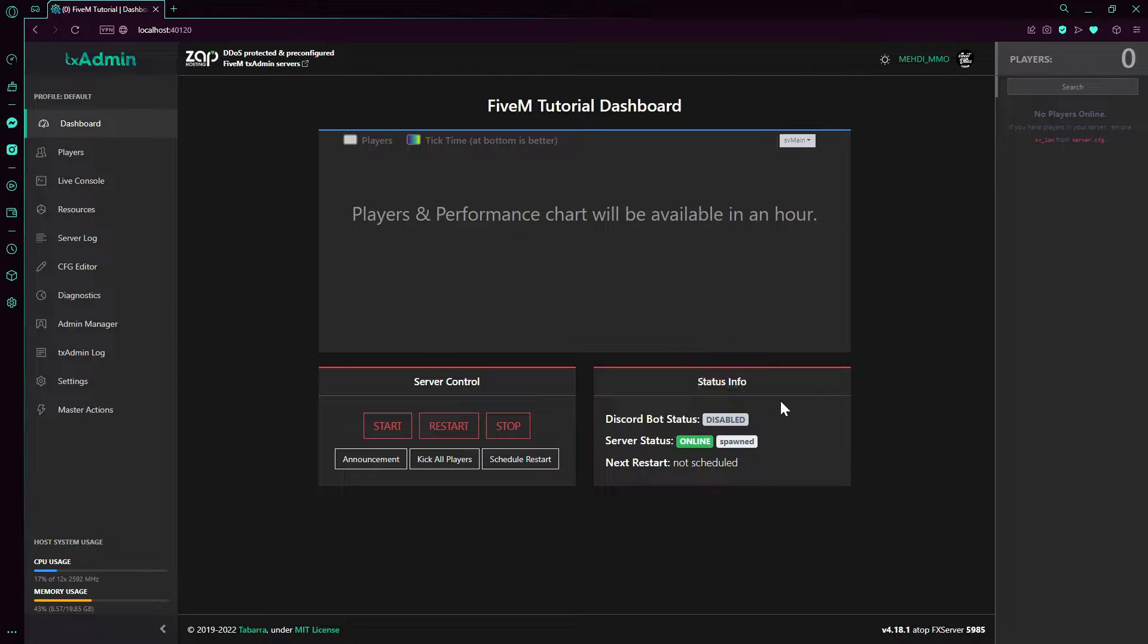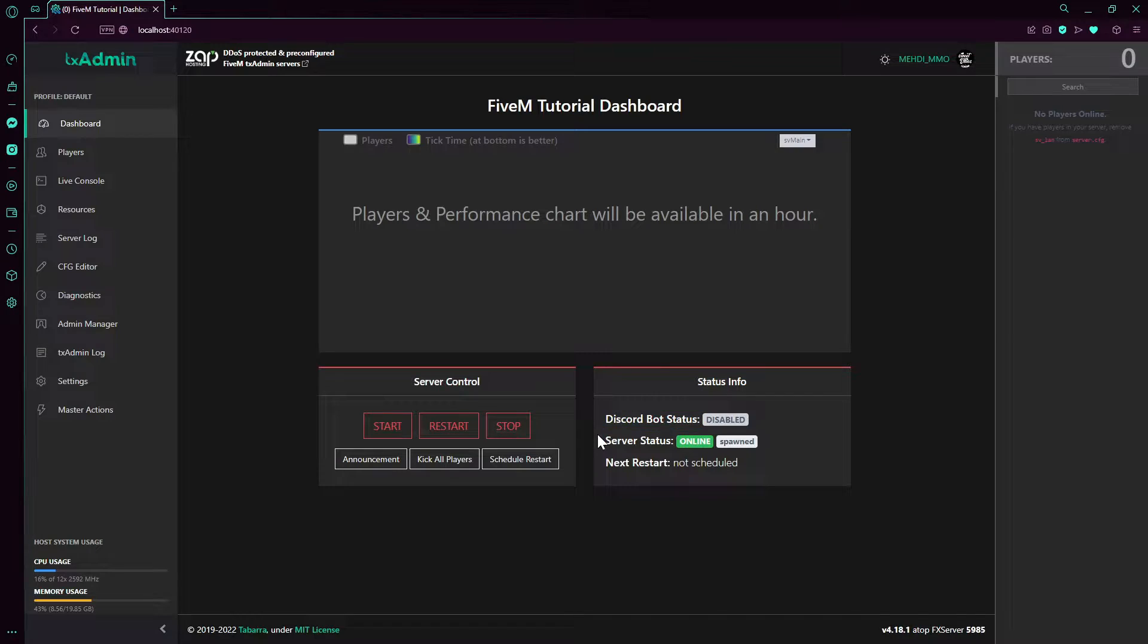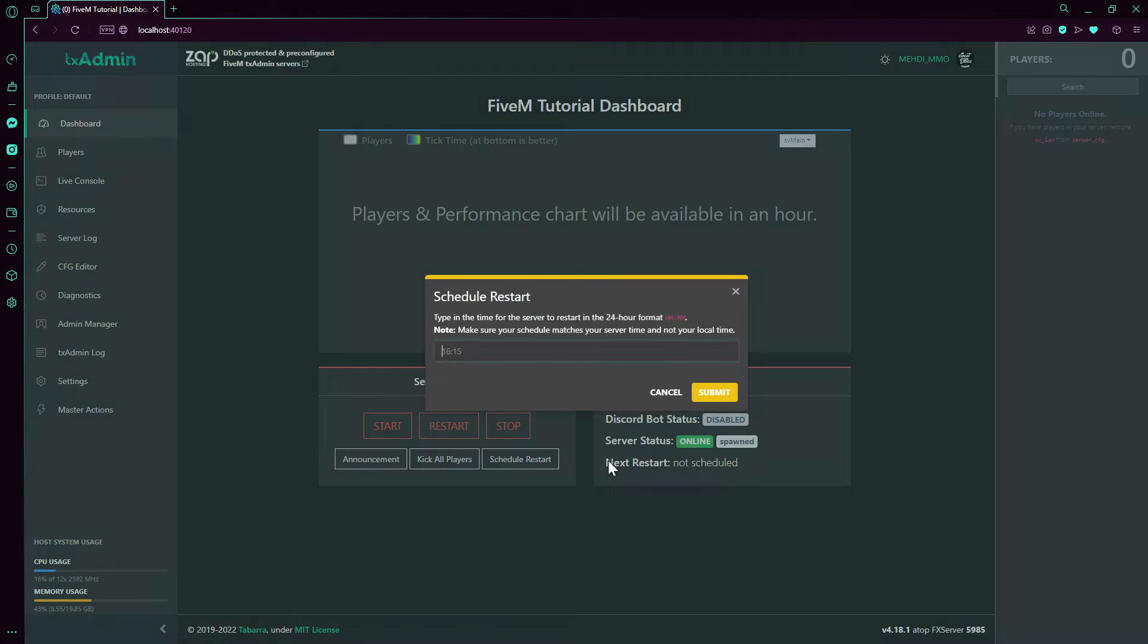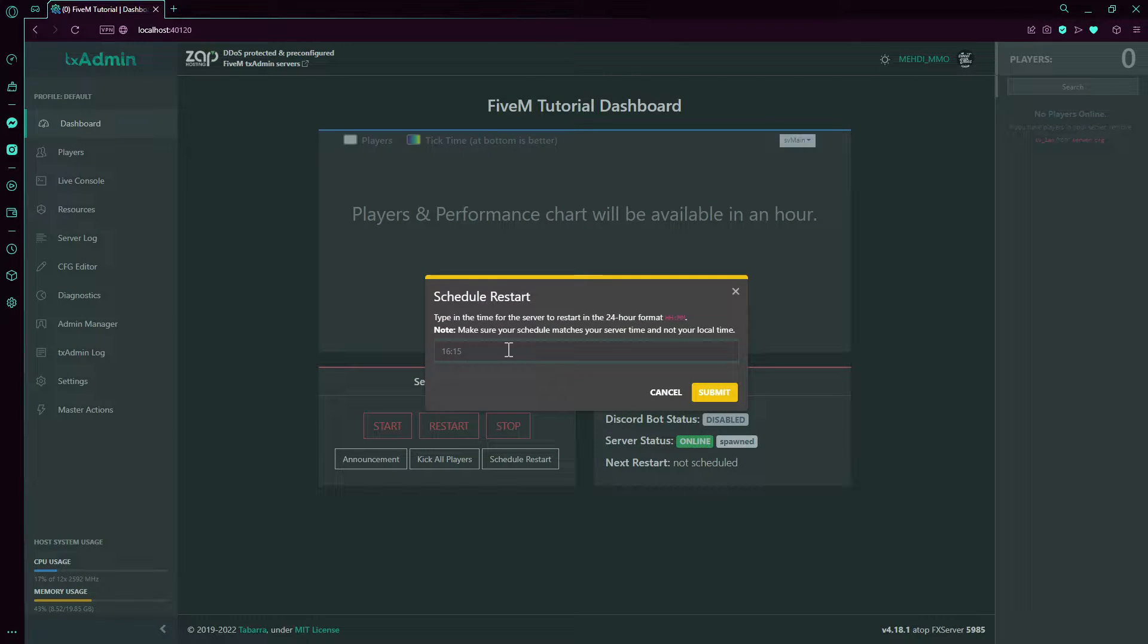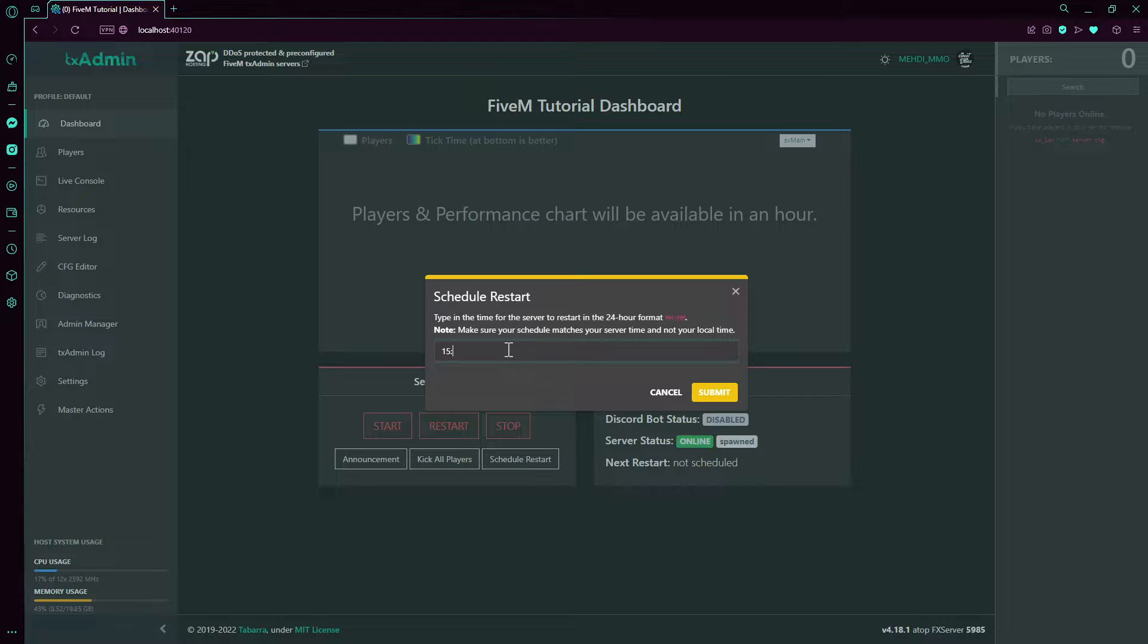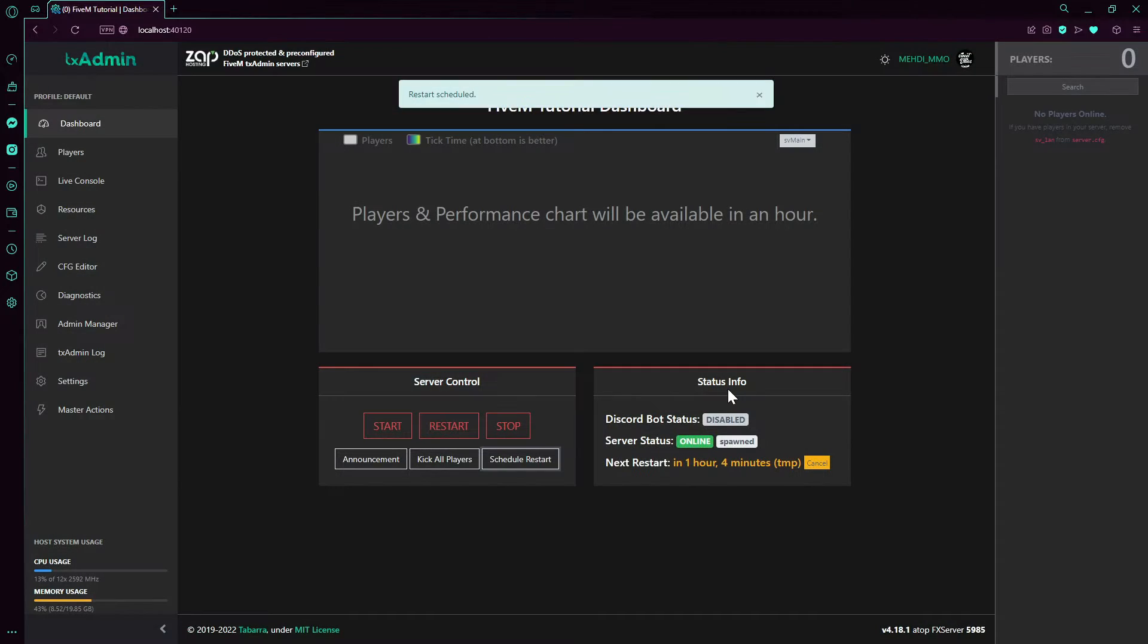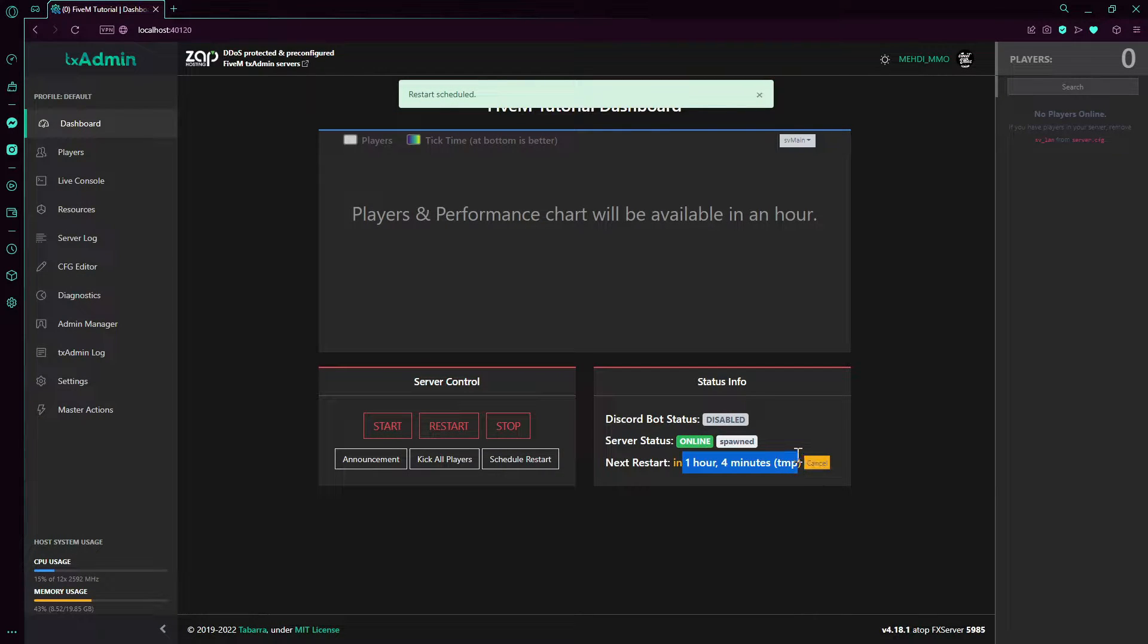You can see here the server sync, network, everything is handling well. Your Discord bot status is unavailable because you don't have a bot. Server status is online. Next restart - we can schedule a restart here, for example say restart at 3 p.m. or 9, something like that wherever you want.